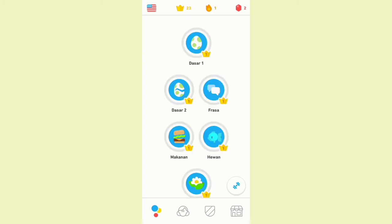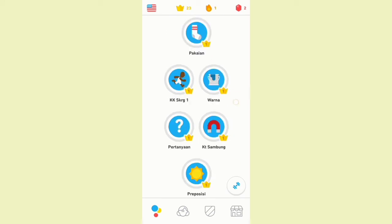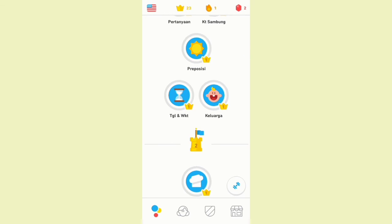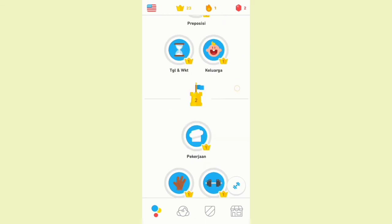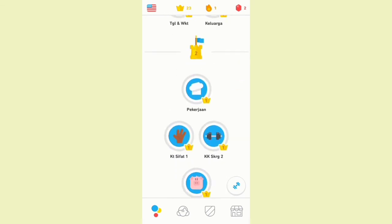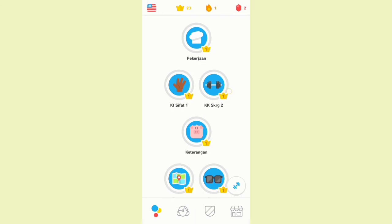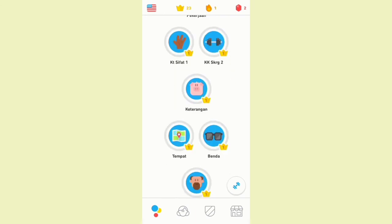After we have an account, we will start to enter the main menu of the application. There are many lessons for us to learn. We can click from number one. Only by taking 10 minutes, we can learn quickly, easily, anytime, and anywhere. So let's start learning English to improve our language skills.